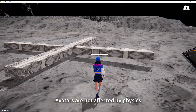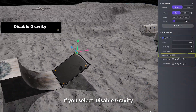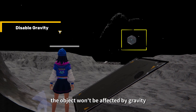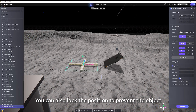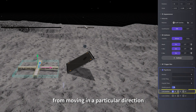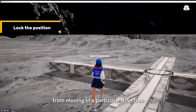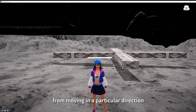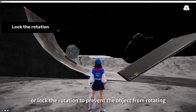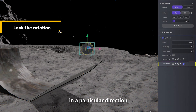Avatars are not affected by physics. If you select disable gravity, the object won't be affected by gravity. You can also lock the position to prevent the object from moving in a particular direction, or lock the rotation to prevent the object from rotating in a particular direction.